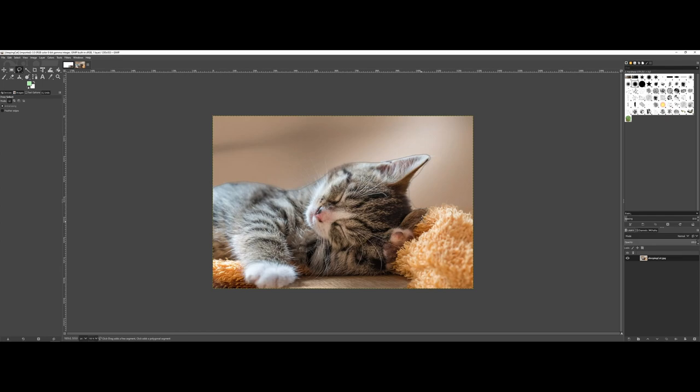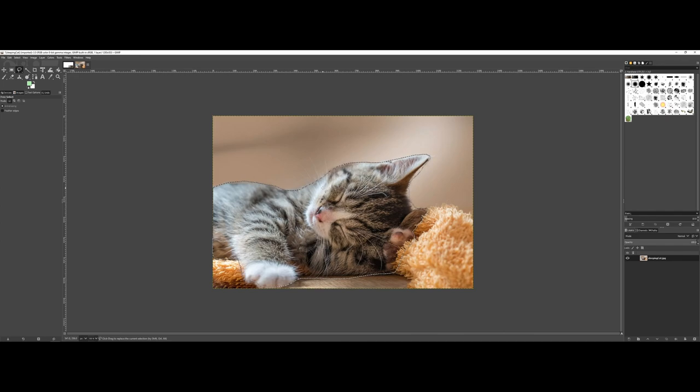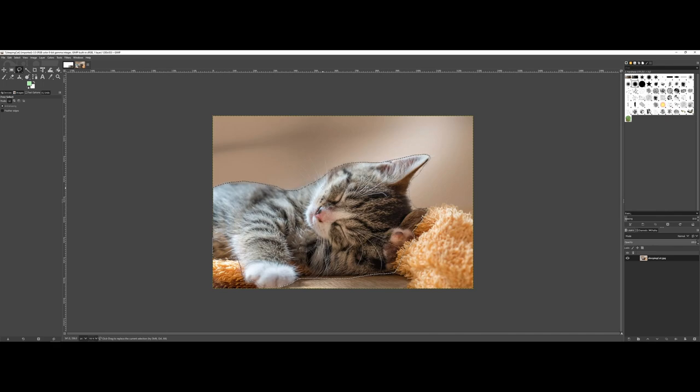But you can already see like, you see how I'm going around, and now we're kind of getting into some awkwardness. I'm going to come down here, get this paw. And the one thing with both the selection and the scissor tool is once you're done you need to go back to that original starting point to get that selection made. So, we made our selection here. As you can see though, it's not perfect.